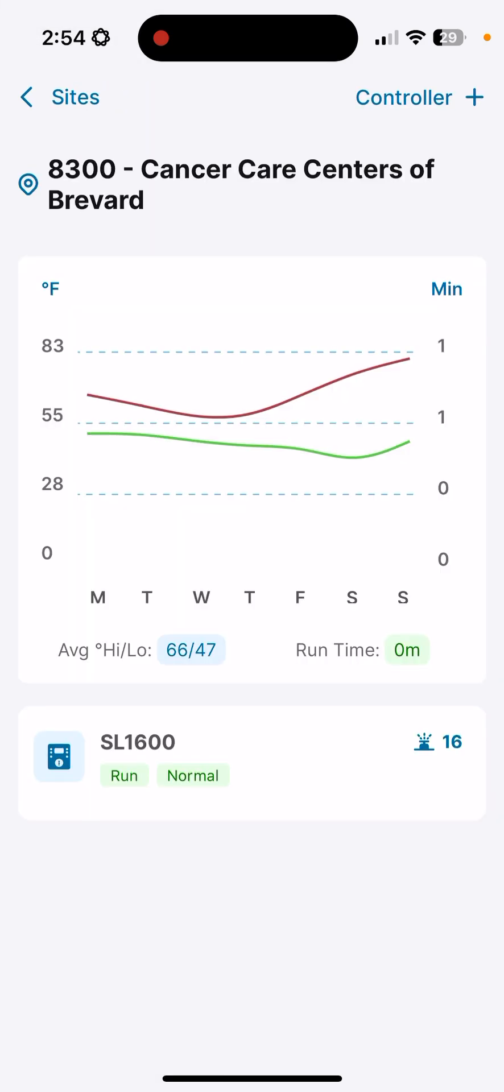From the initial site opening, we see the seven-day history here. We had an average high of 66 and an average low of 47, and we had no runtime. Due to the weather conditions, this system that operates in smart mode did not have enough deficit to generate any watering over the course of the last seven days. Below the bar graph chart, we have our controller. In this case, it's named the SL1600. You will see your custom names for your controllers set up in SmartLink for the site that you're accessing.